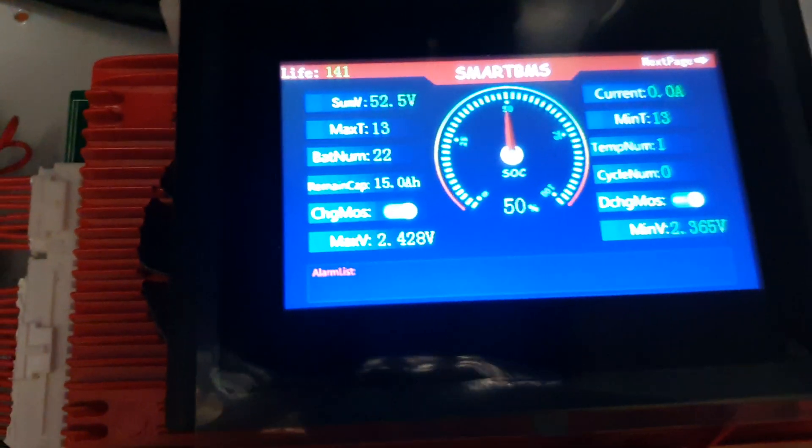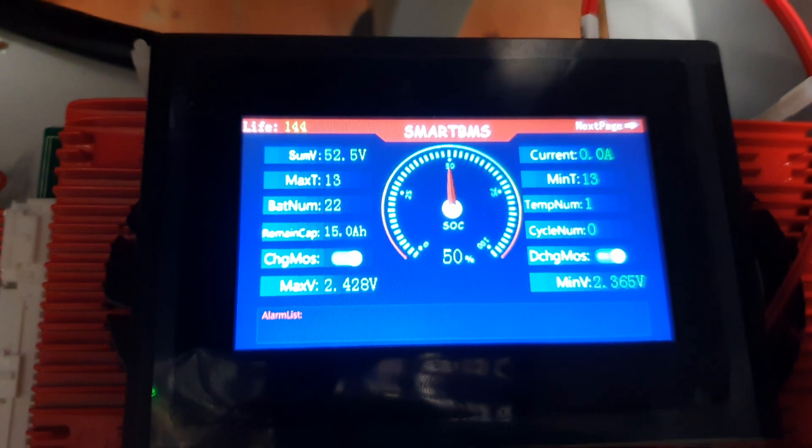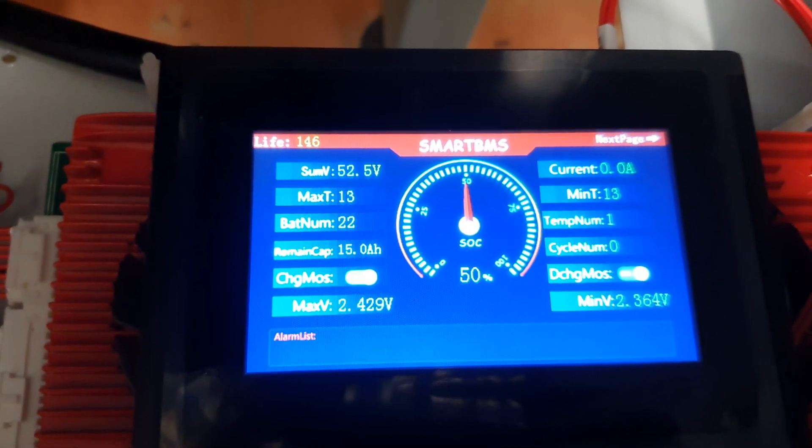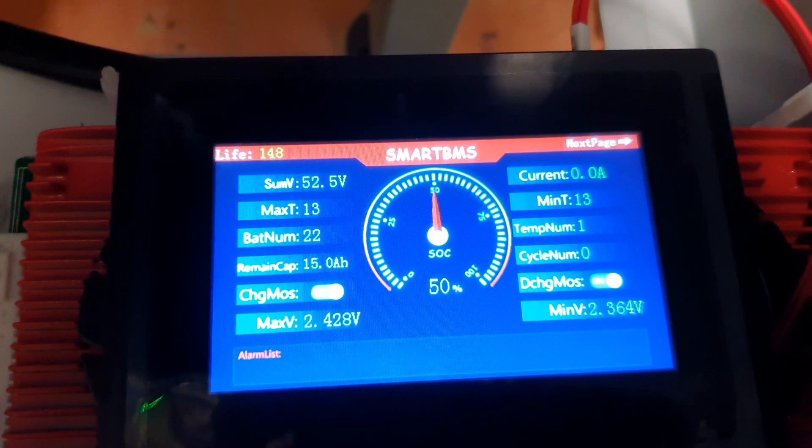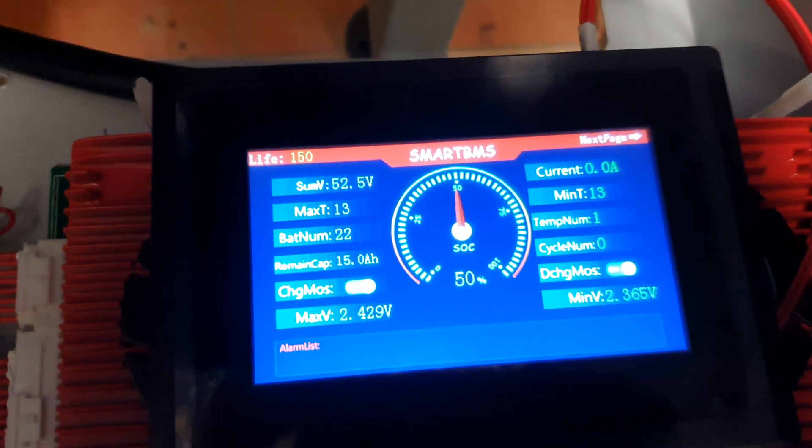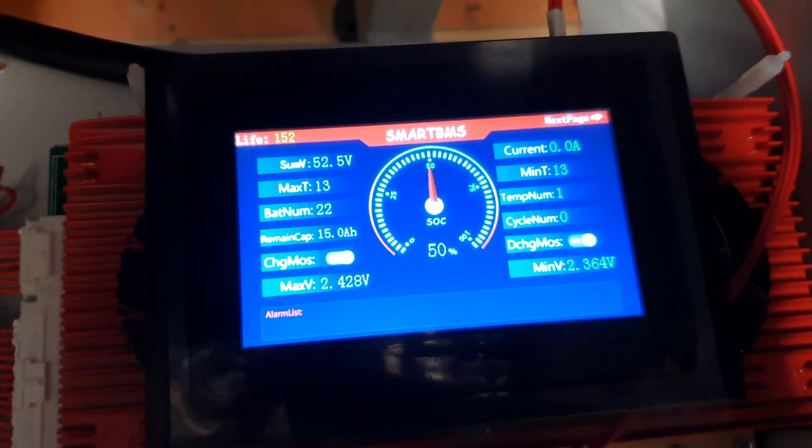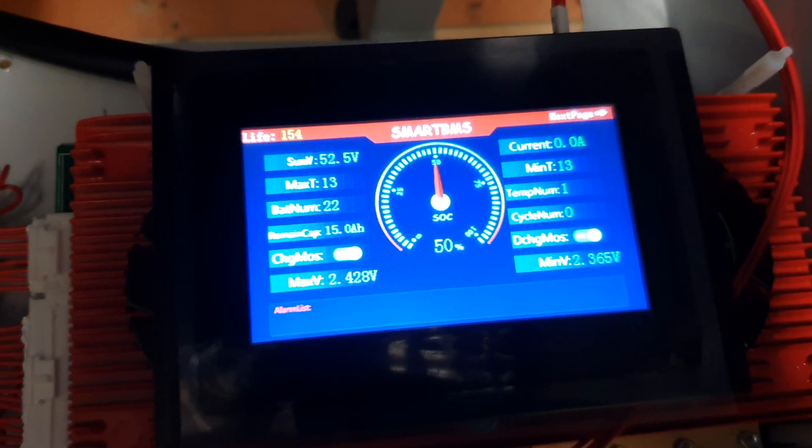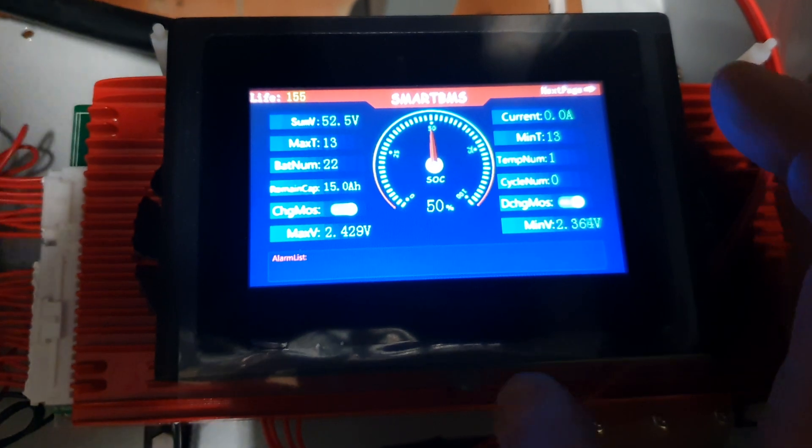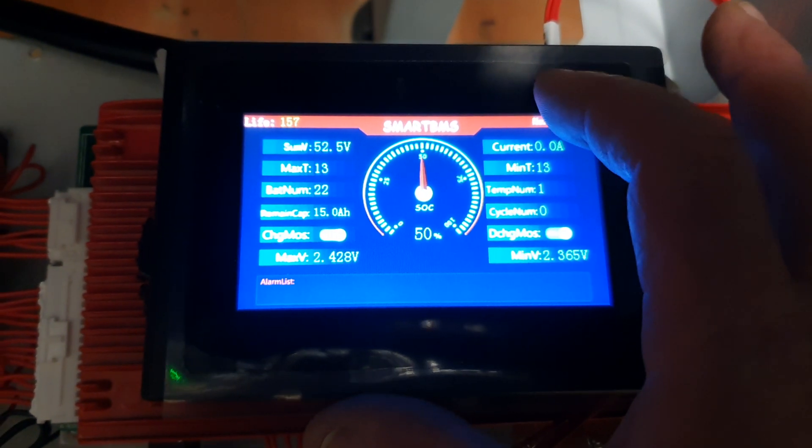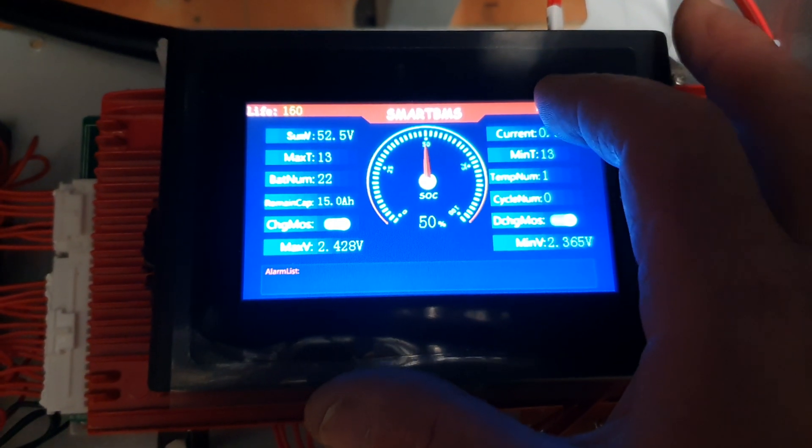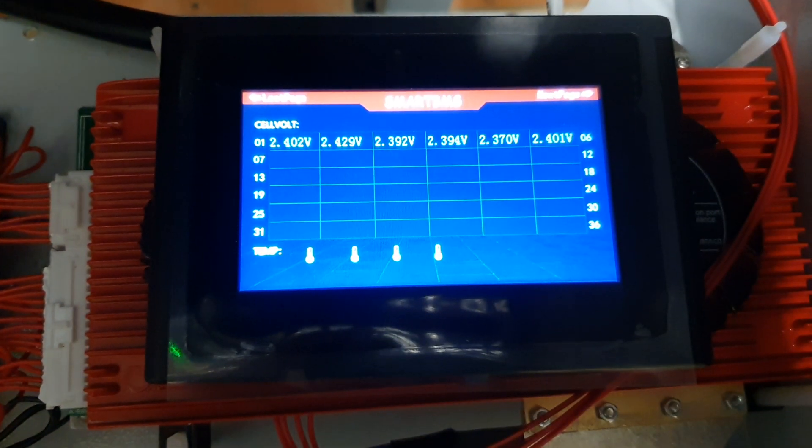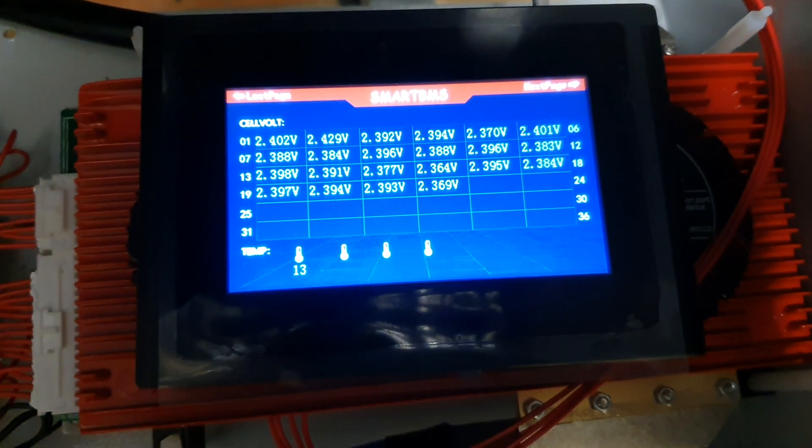It says state of charge 50%, minimum voltage 2.365, maximum volt 2.428. Says I got 22 cells, sum of all the voltage is 52.5. Doesn't show any current because I haven't hooked up the main battery terminals.